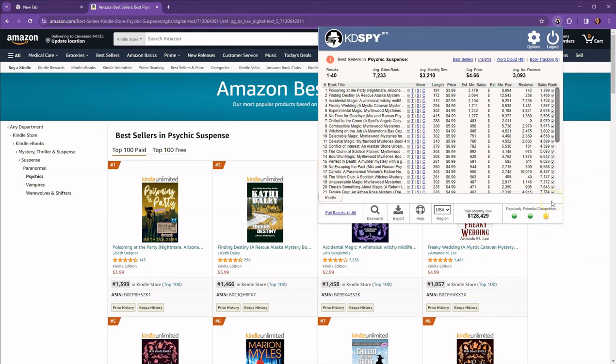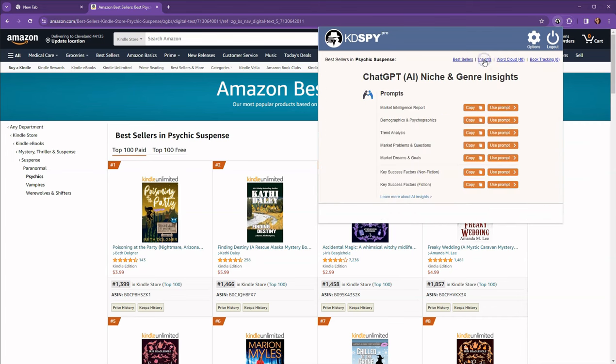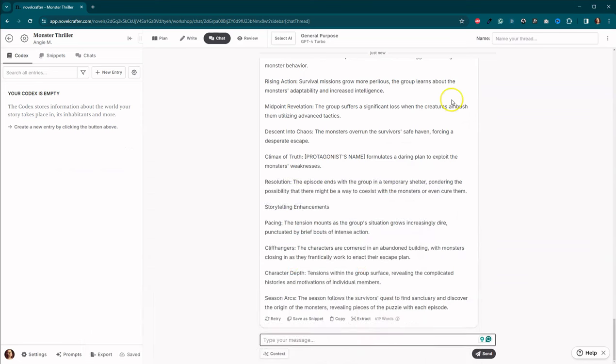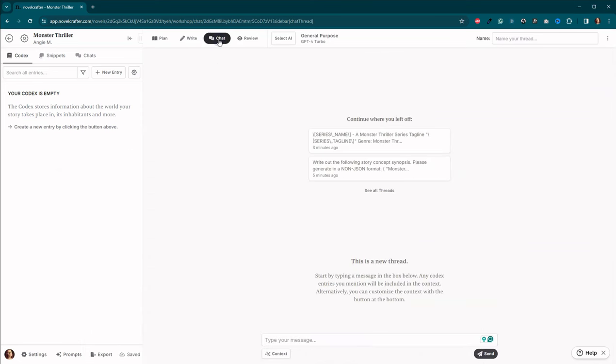And as you can see here, this is actually a pretty good category. If you are just getting started, there's a little bit of competition, but it's not too heavy. So let's see. Okay. So it's finished. I'm going to come up here to insights and I'm going to grab key success factors fiction.